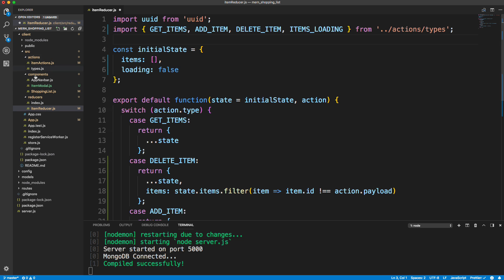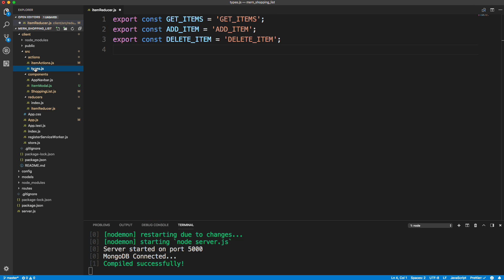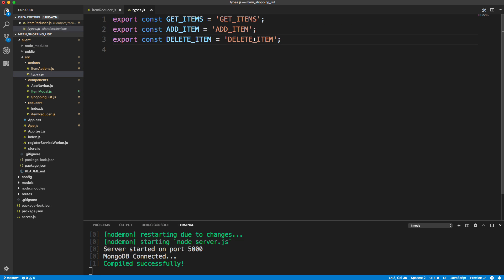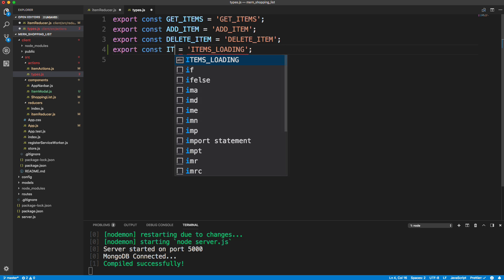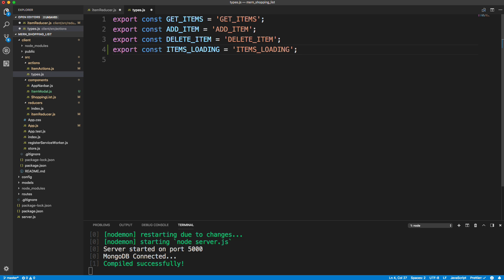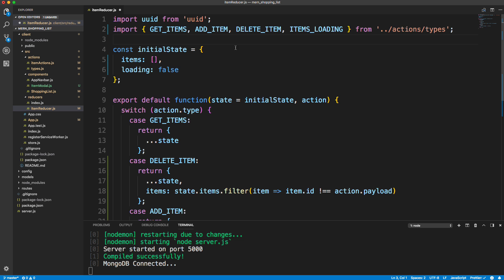We're going to have to create that in our types. So let's go to action types and add that in here. We'll say items_loading, and save that and close it up. So we have this items_loading type.